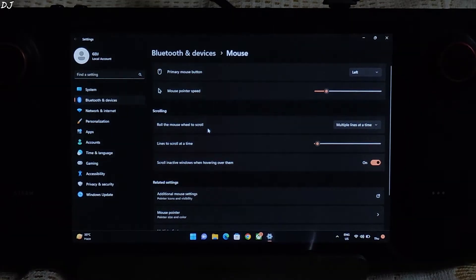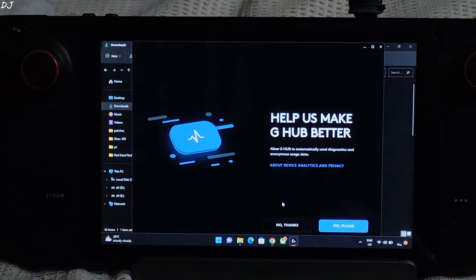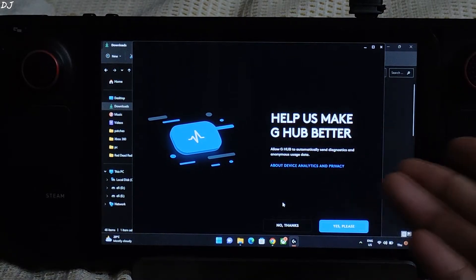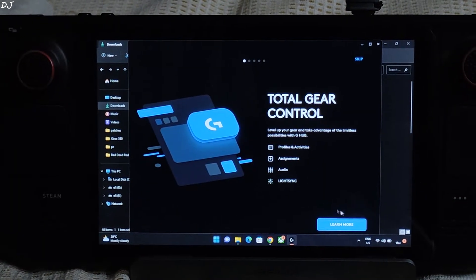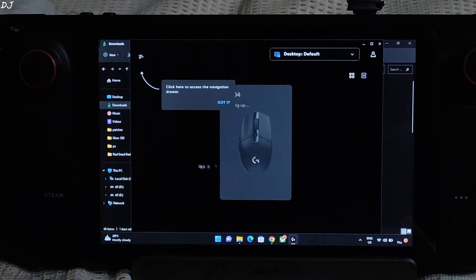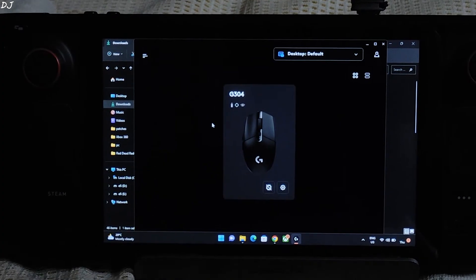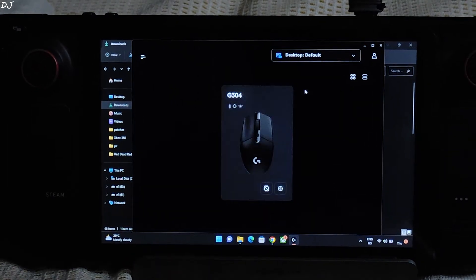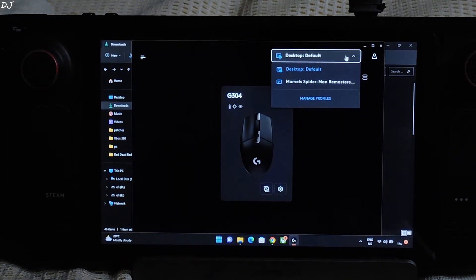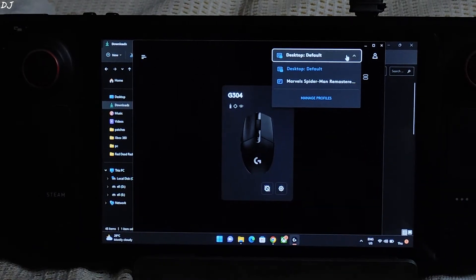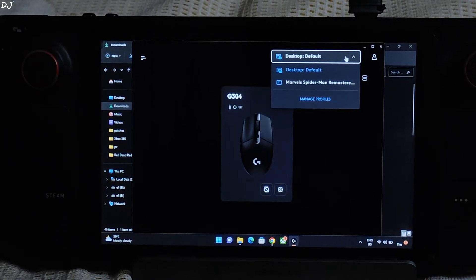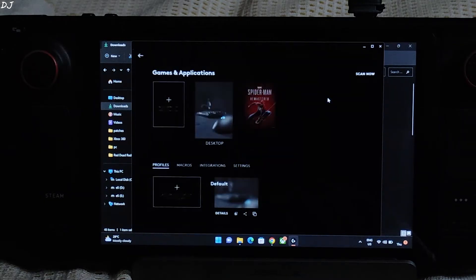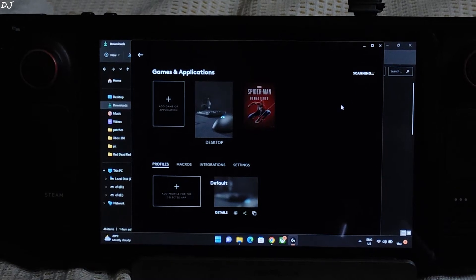Now we are ready to configure G Hub Software. Hit Starting. Optional Stuff. Allow G Hub to automatically send diagnostics and anonymous usage data entirely up to you. Skip. We are finally in. It has detected our mouse, G304. So from here you can access the profiles. On my Steam Deck I have installed Marvel, Spider-Man and Overwatch Part 2. Only Spider-Man was detected. Overwatch was not detected. The current profile selected is Desktop. So I'll just click on Manage Profiles. From here I'll just click on Scan now. It will scan for all of the installed games on my PC.